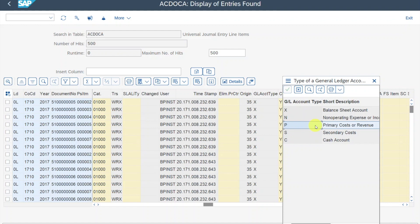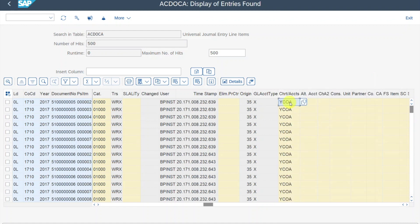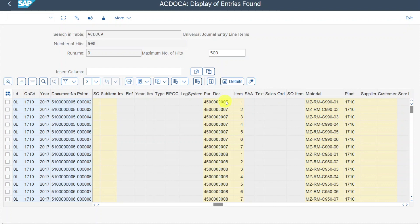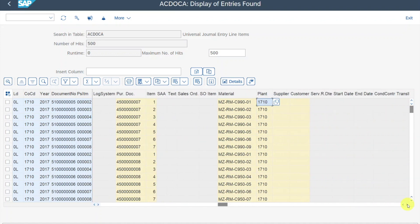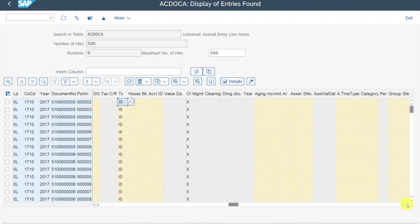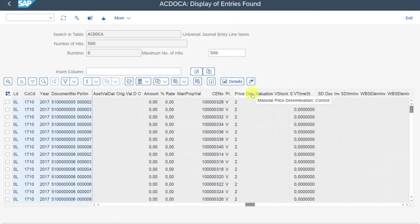If a GL account has type P, we also need to assign a cost element, and it becomes mandatory to assign a cost object when posting any financial data to this account. We have secondary costs, still used for distributing costs from one cost object to another, and cash accounts marked with C. Then we have the chart of accounts used to determine our GL account. Further right, you can see a related purchasing document, the material posted to, and the plant information — showing the connection to material ledger information. You can see the account type: GL account, assets, customer, vendor, or material — those are reconciliation accounts. We can also see the tax code.